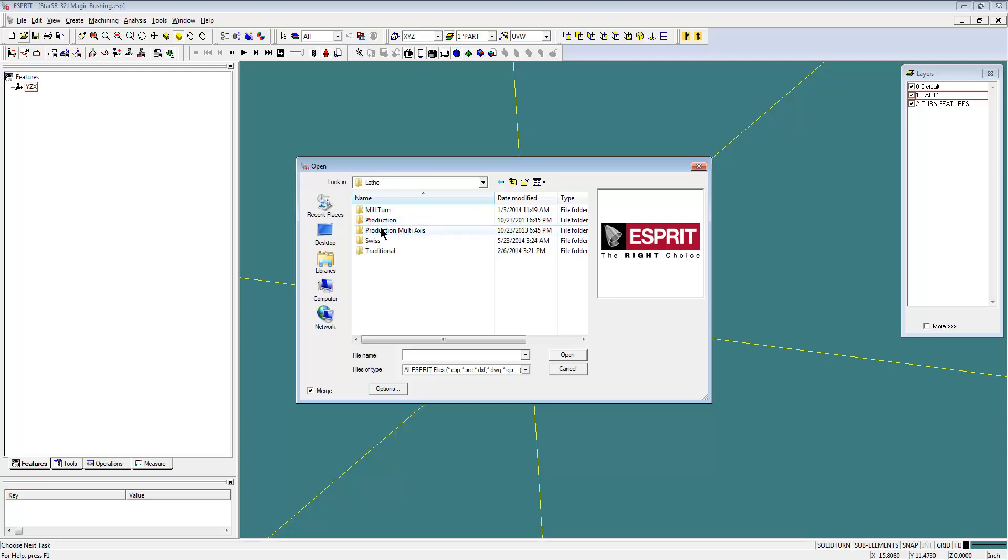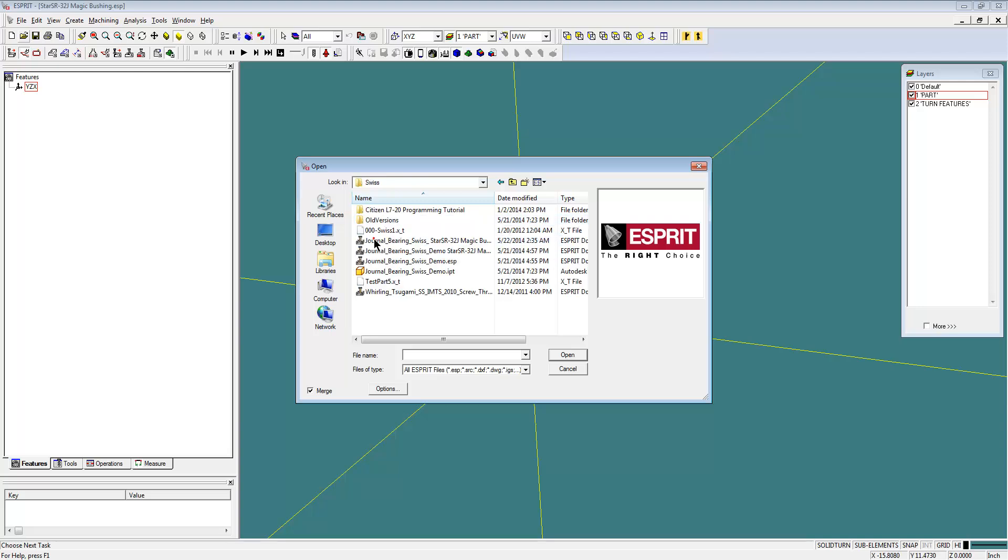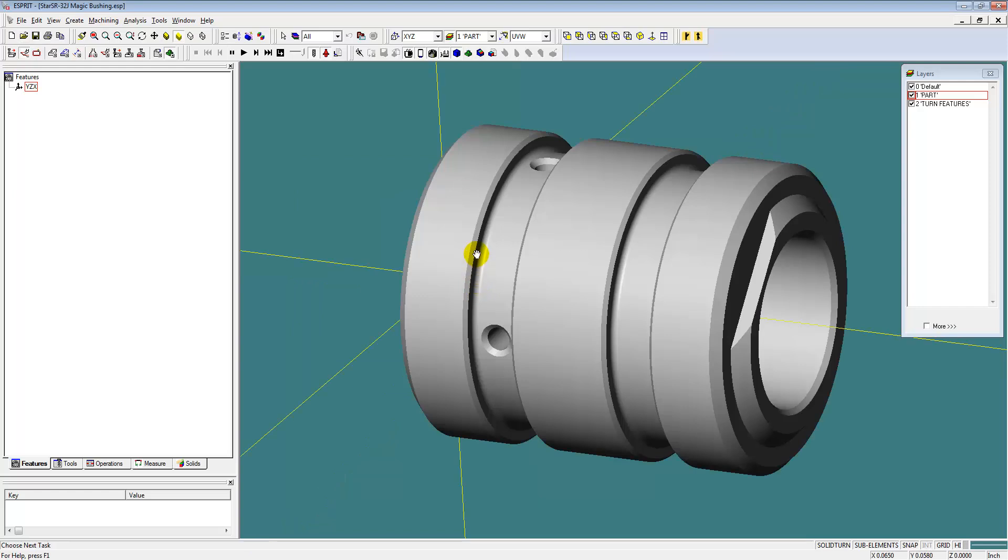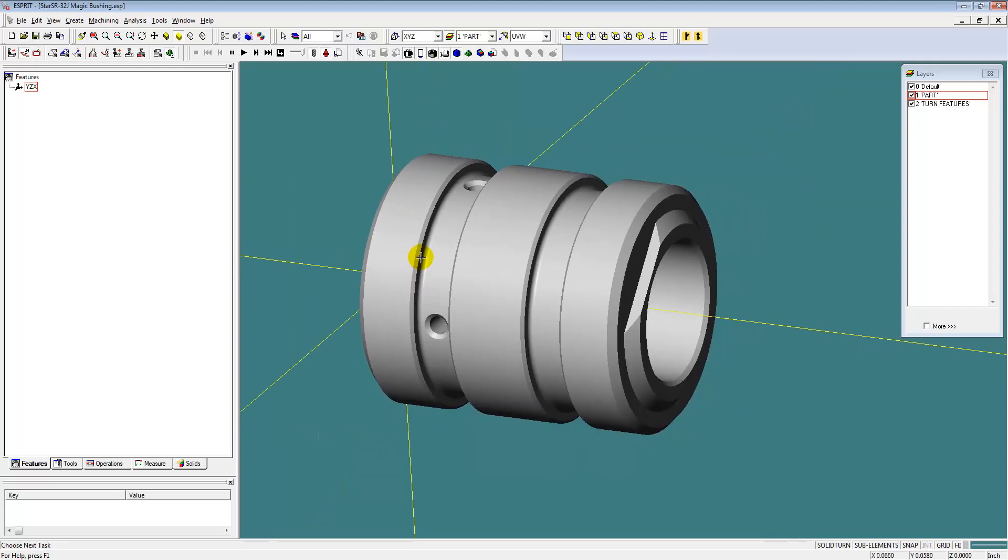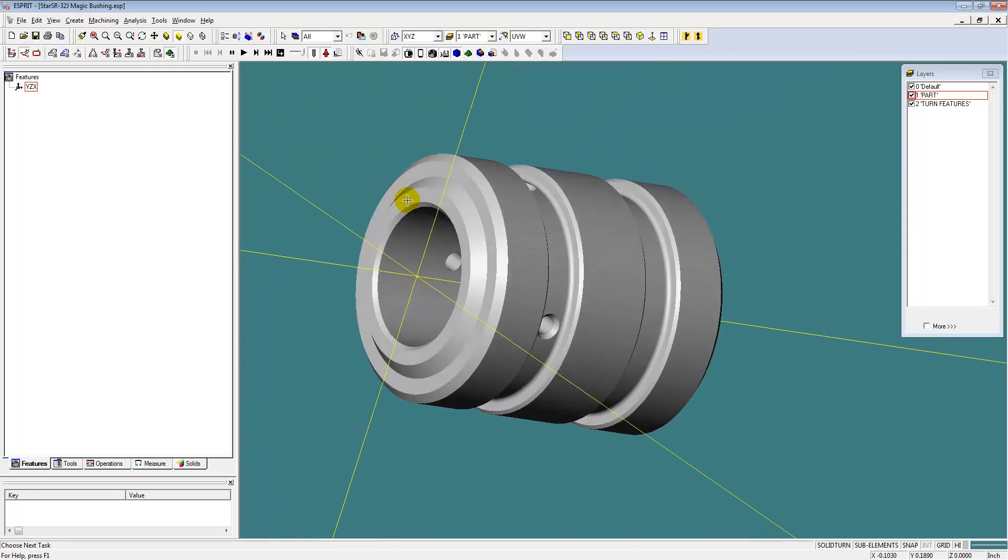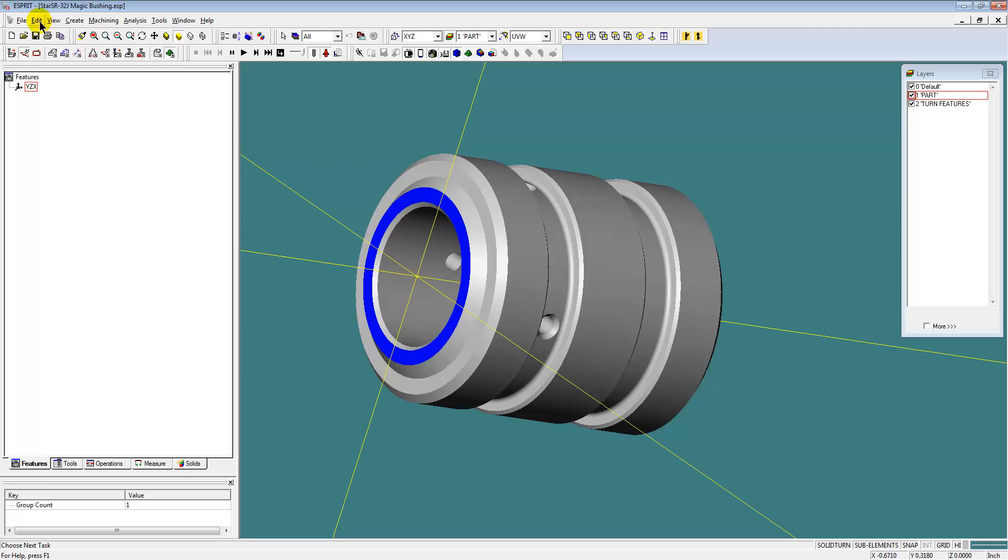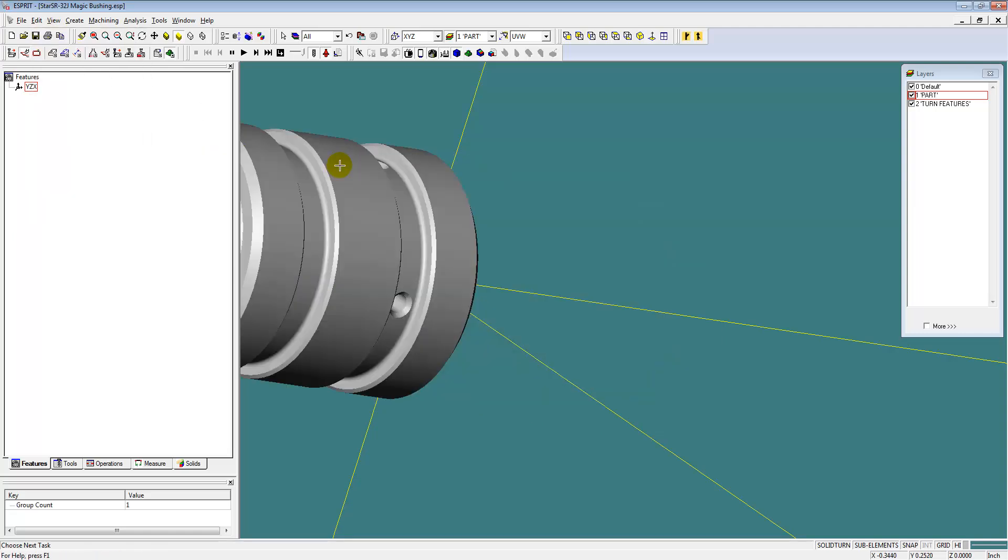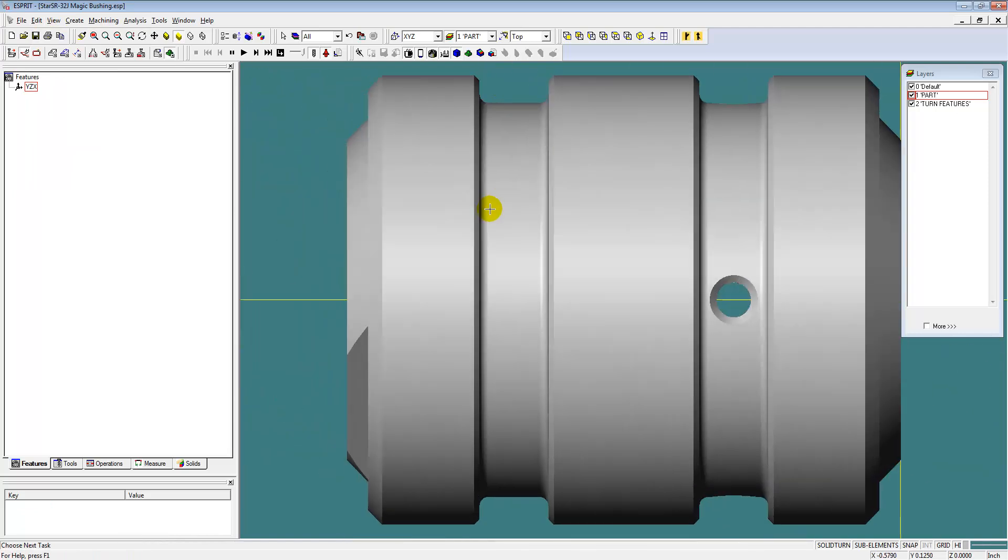I'm just opening it up in our SPREE template and loading in the part model at this point. And then the next step is to align the part in the proper orientation for machining on the main spindle of the star machine.